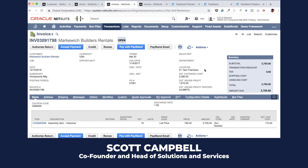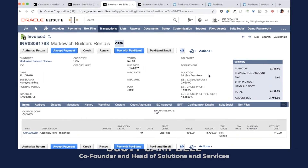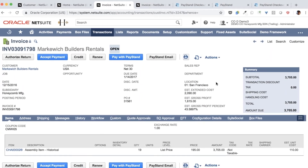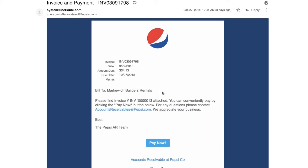We take an invoice here as an example. This is all the information that your team is putting in there. What Paystand is going to do is make the next hop digital. So what we have here is when your NetSuite sends to your customer, let's say it's accounts receivable at Pepsi, they receive this message. This is your brand. This is what your customer is receiving.